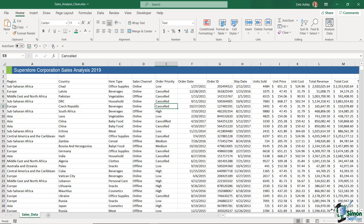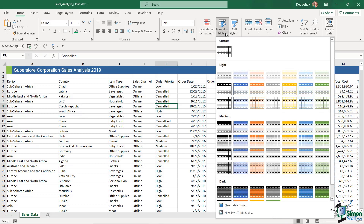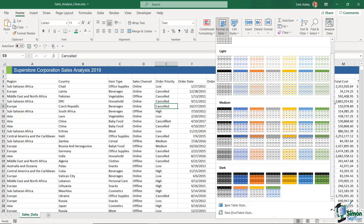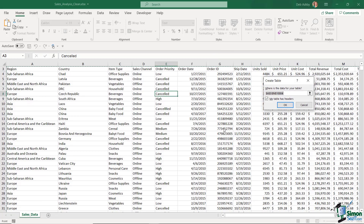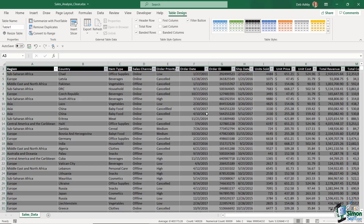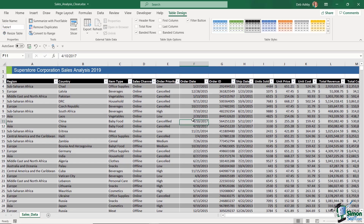Going back to the Format as Table dropdown, the table styles are divided into groups: Custom at the top, then Light, Medium, and Dark at the bottom — this is really personal preference. Whichever one you choose, it's going to apply that style to your data set. For example, choosing 'Light Gray Table Style Medium 8,' confirm the table has headers, click OK, and you get a dark-looking table style.